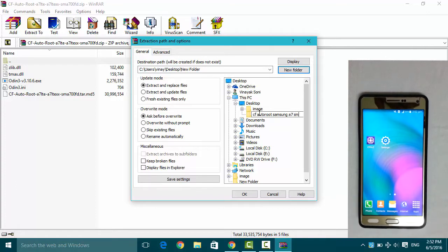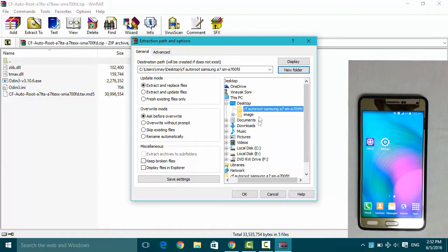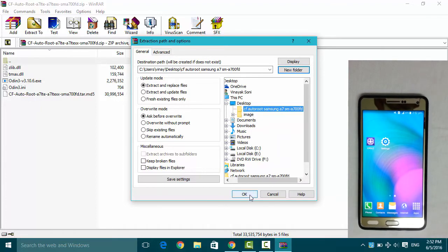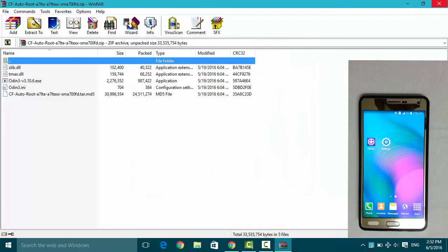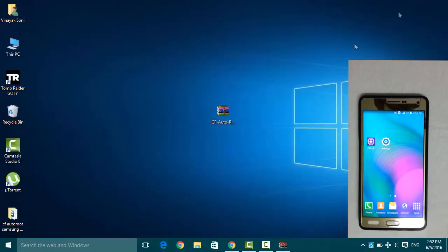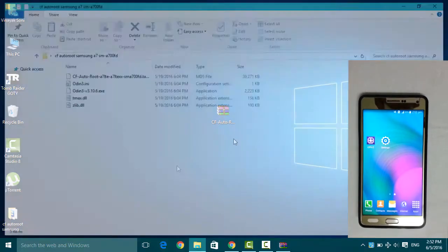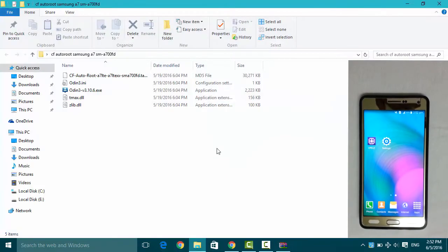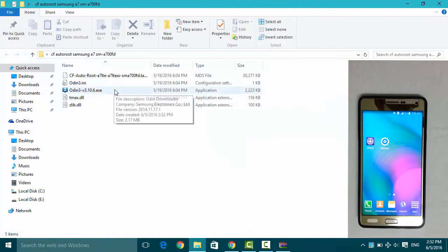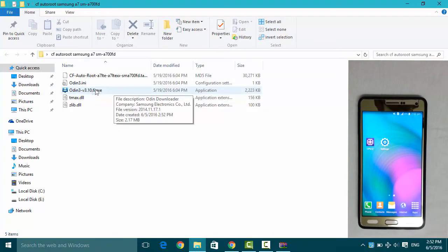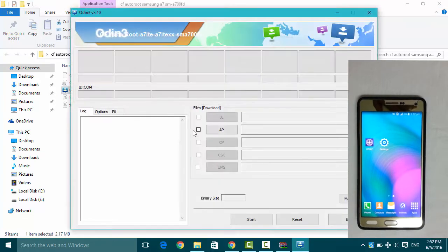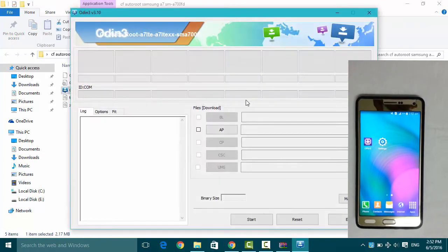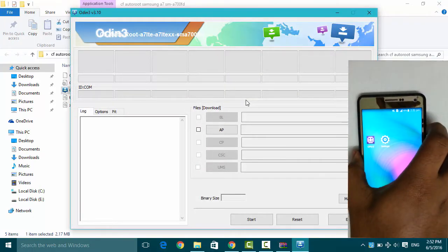OK. Here is the file which we have extracted. Here is Odin, so click on this file and switch off your smartphone.